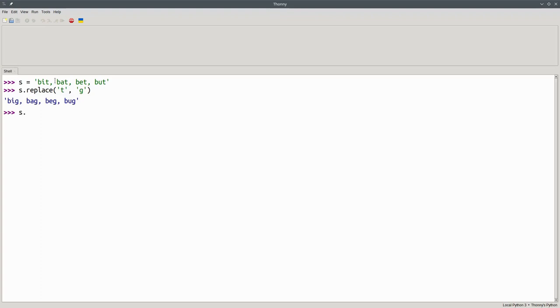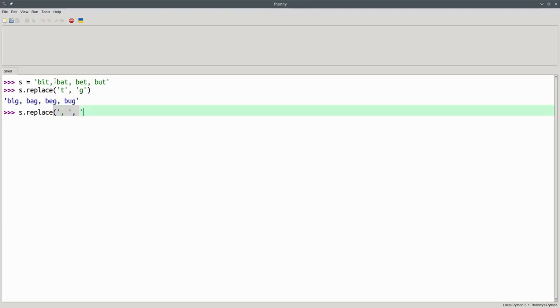Or one where we replace all occurrences of comma followed by space with three dashes.